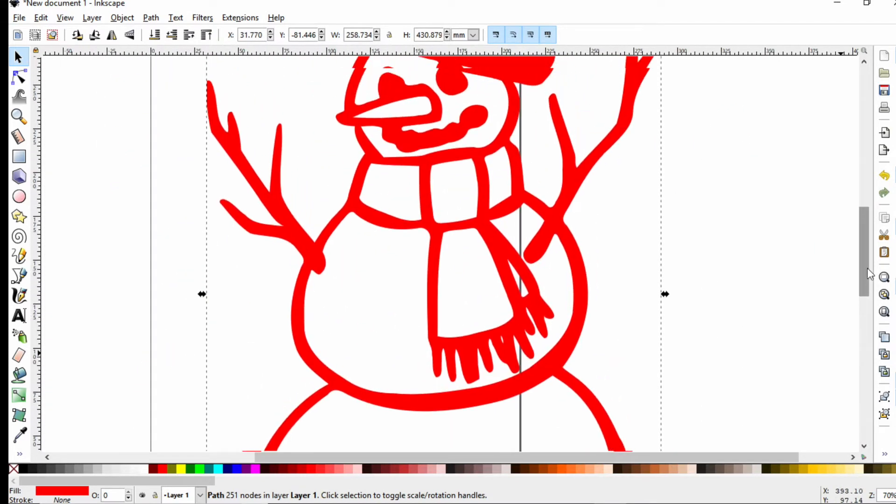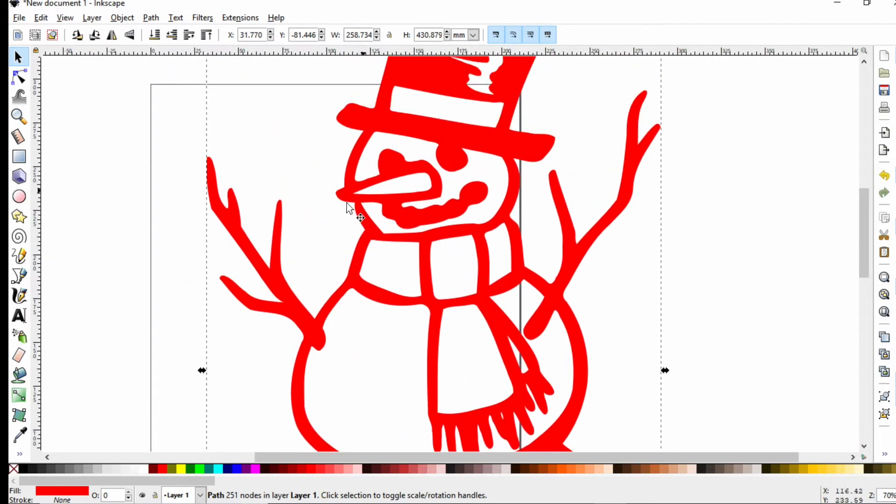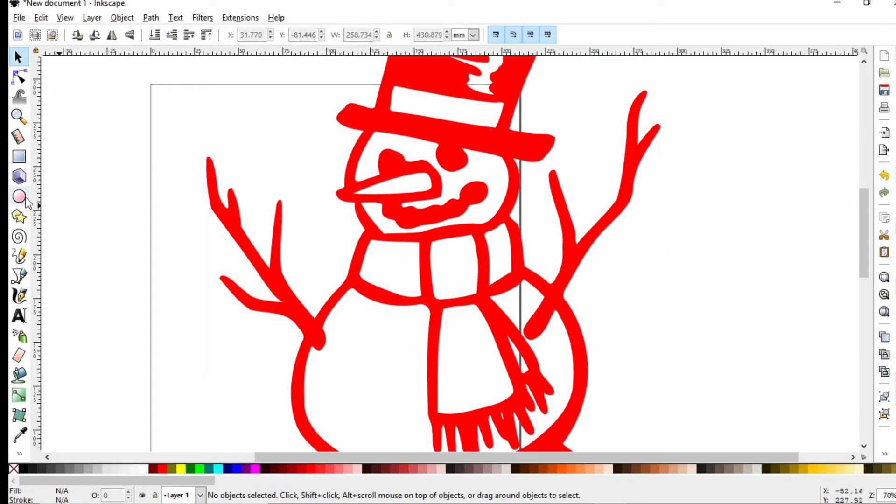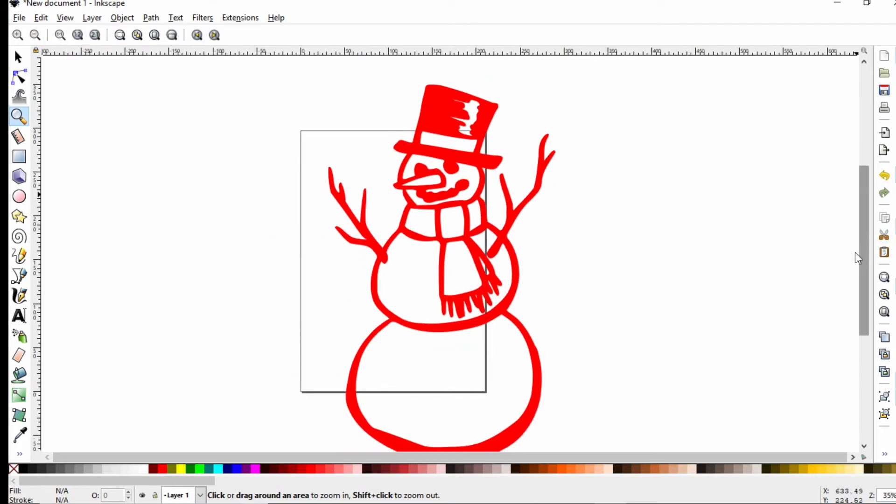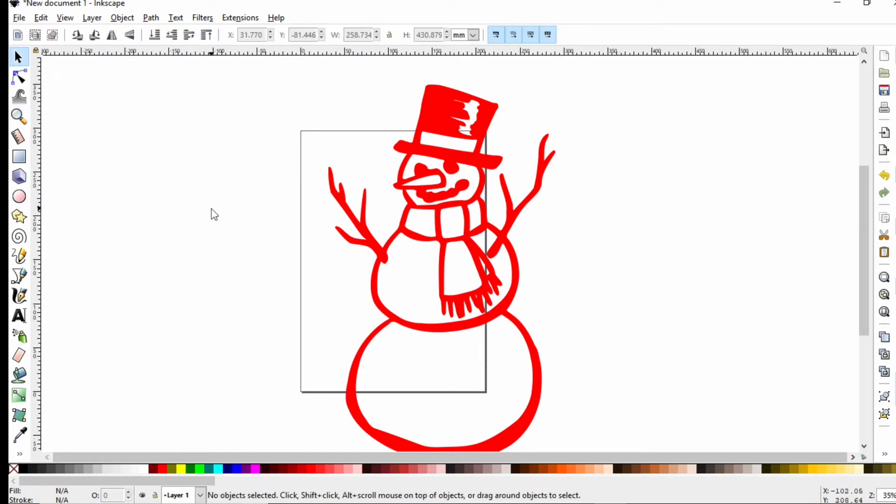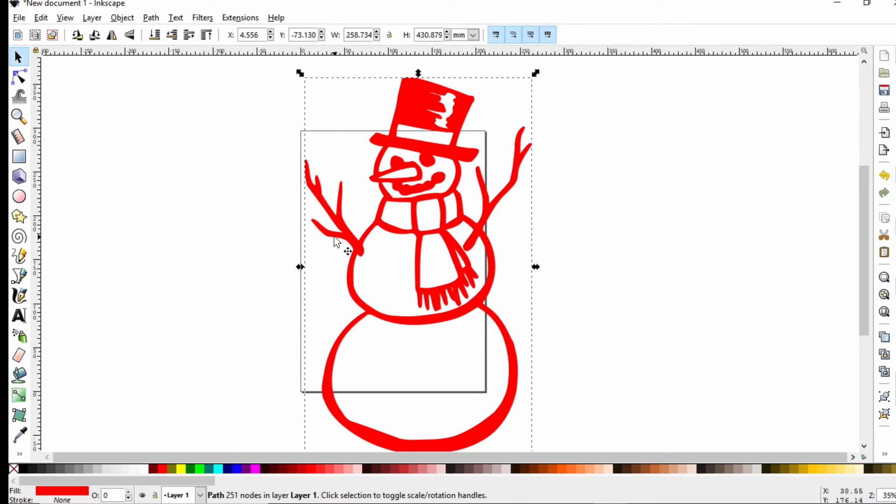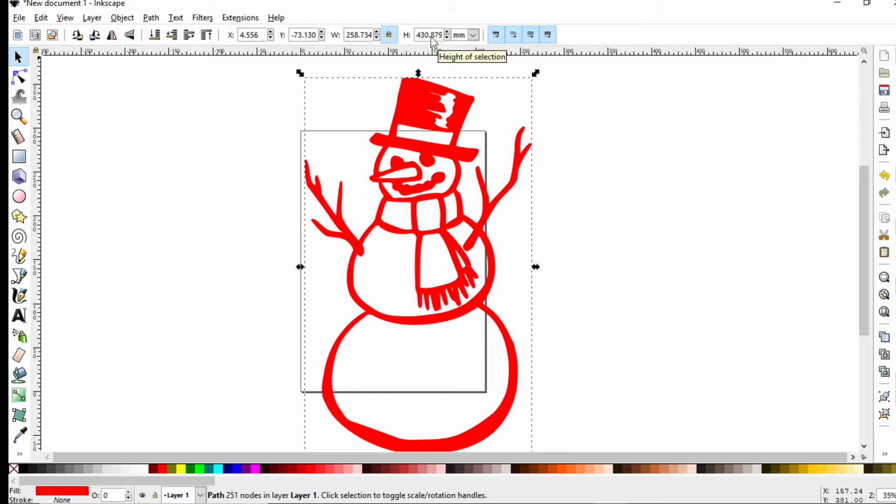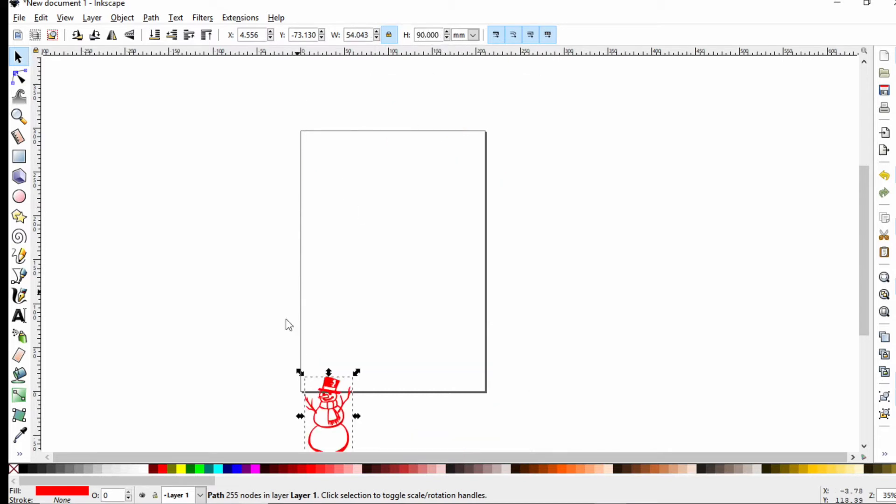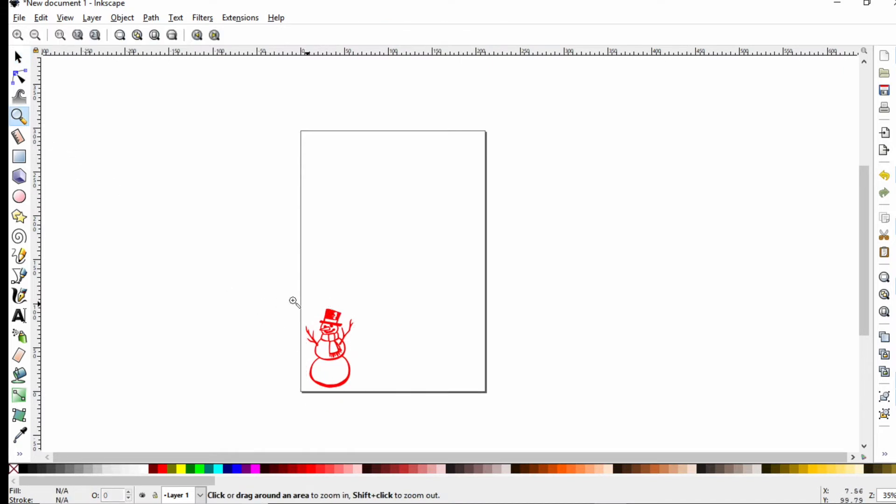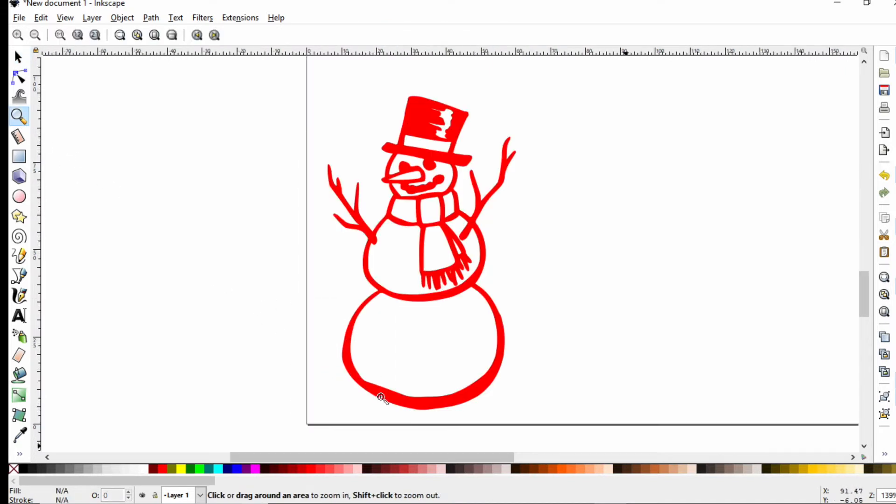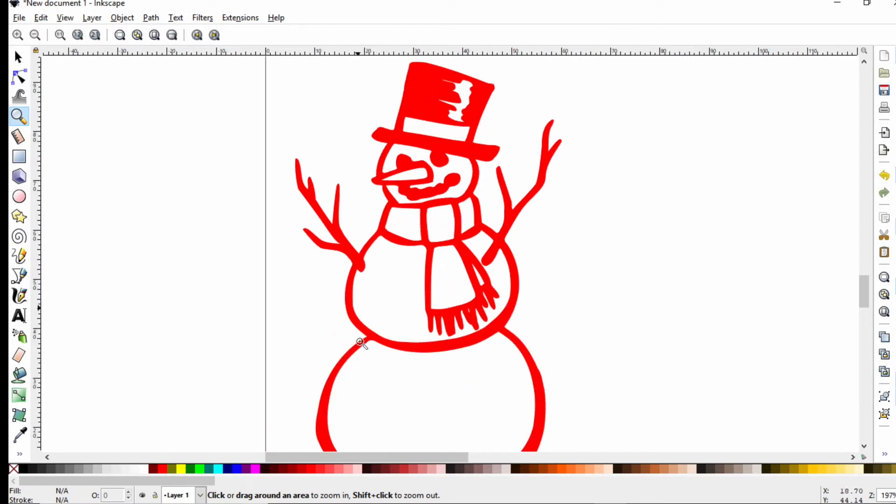Now there's still some thin points here, like right here where it connects to the nose. There's an easy way to check this. Think about how big your model is going to be when you print it. I'll make a little circle that's the diameter of the nozzle and see if anything is too thin to be printed. This is at the moment 430 millimeters tall. Hit this lock here to lock the aspect ratio. Let's knock it down to 90 millimeters, plenty for a little decoration of a snowman.